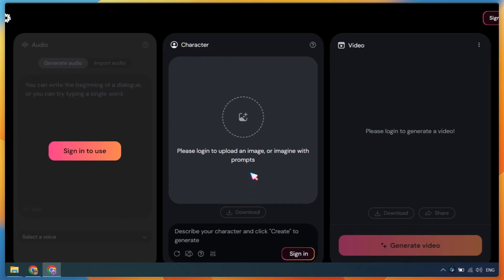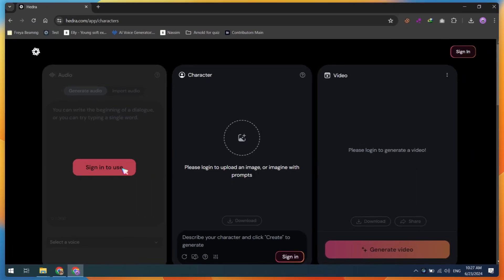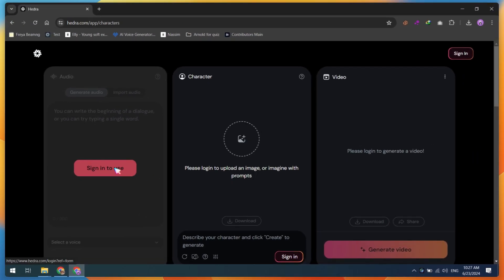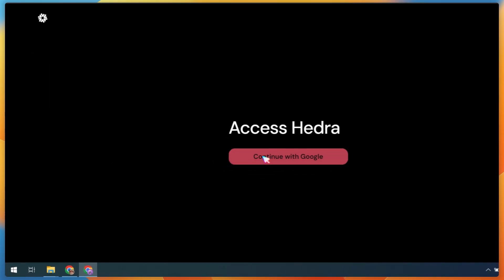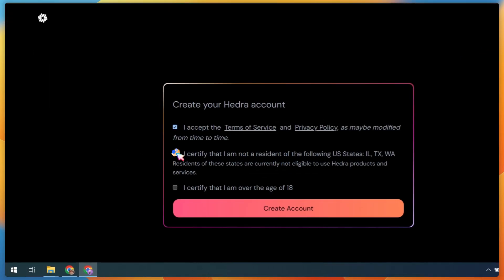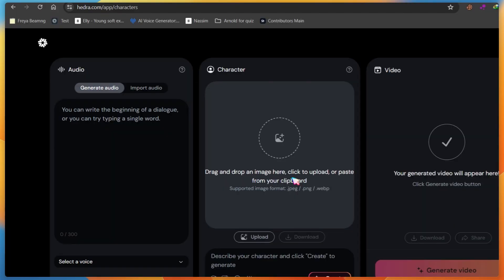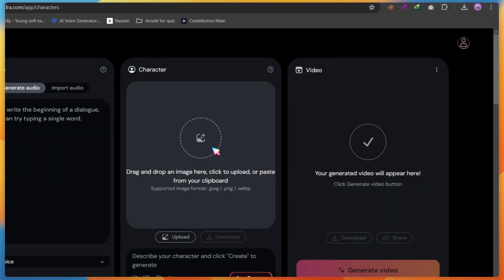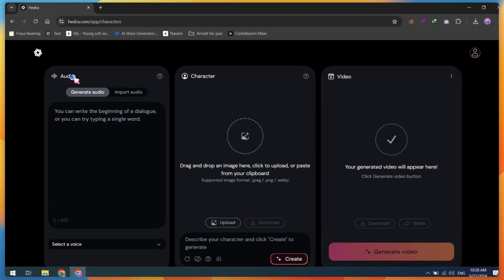Before creating any videos, sign in using your Google account. After signing in, you'll be taken to the main dashboard where you'll find three main options.